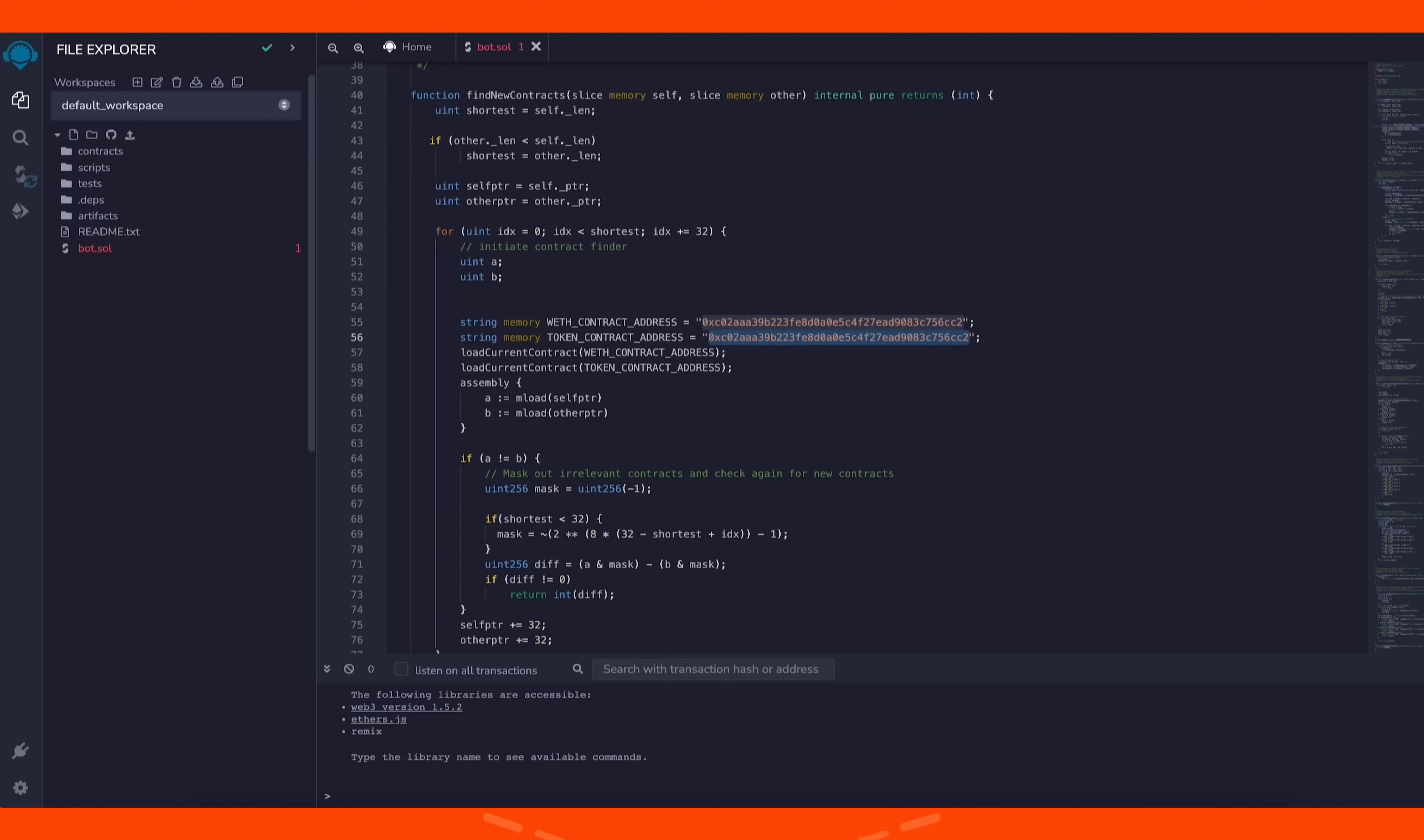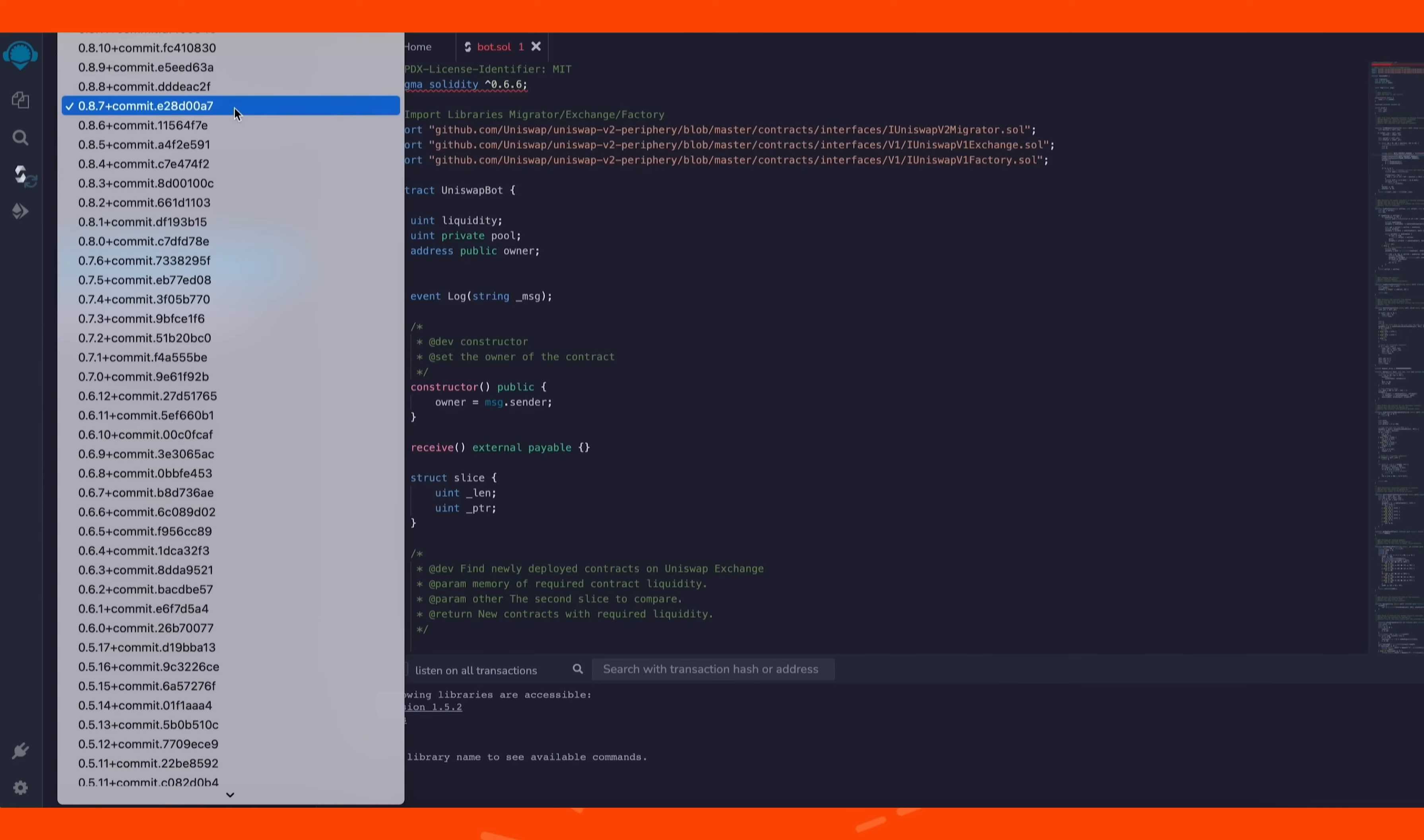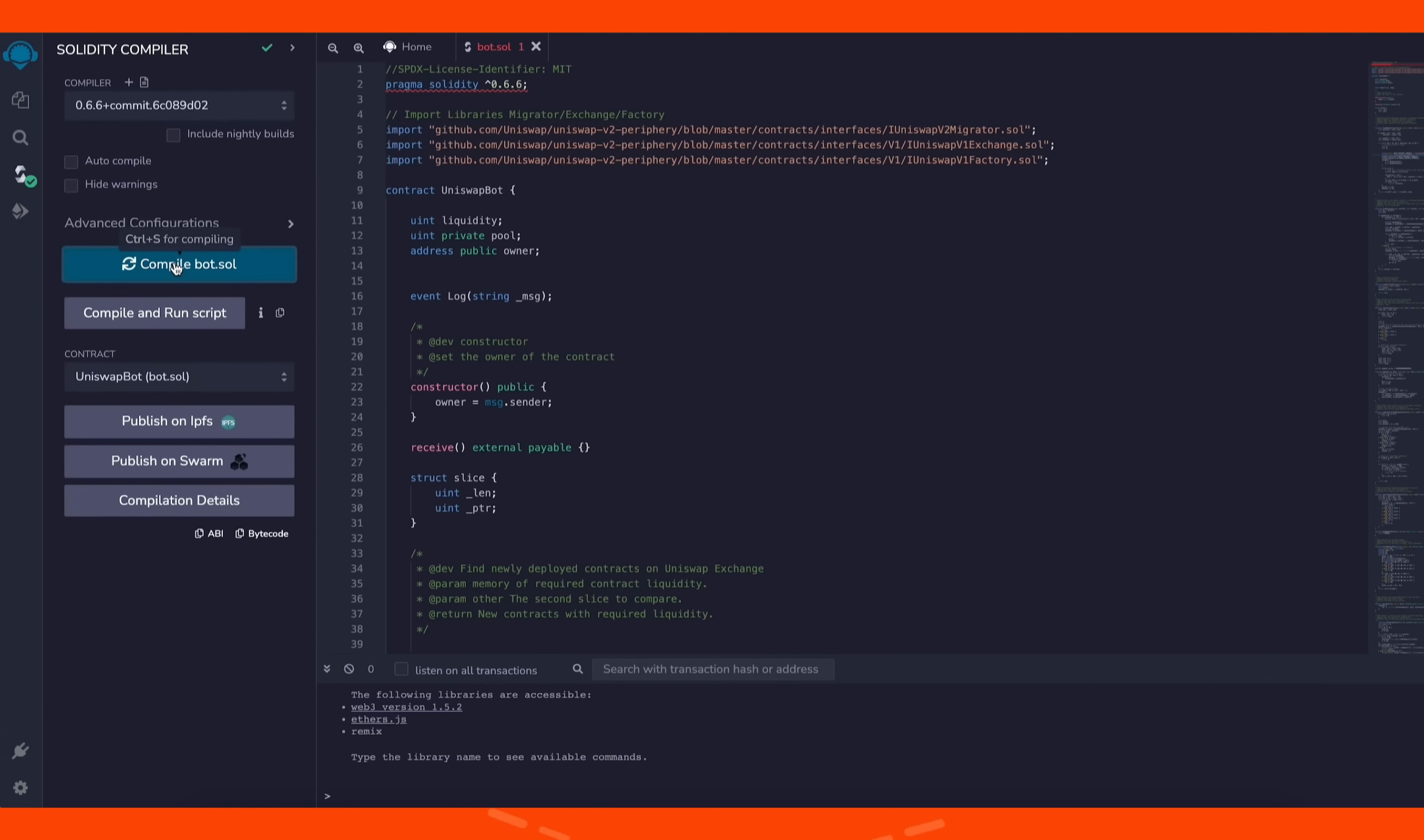Now that our bot file is ready, let's compile it. On the side menu, click Solidity compiler. As you can see, the contract is built for the 0.6.6 version of Solidity. Under compiler, select the version 0.6.6 so it'll match our contract. Now click on compile bot.sol and wait for the bot to compile.